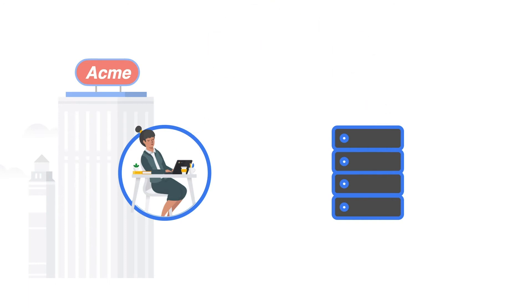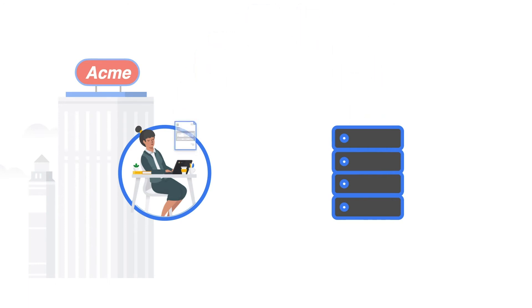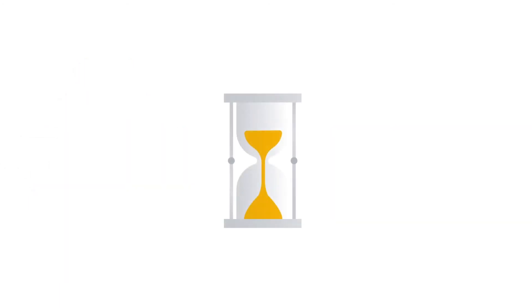Previously, when they received a form from a dentist's office or a patient, an Acme employee would manually enter all of the claim information into a database. This was tedious, time-consuming, and lengthened a claim's processing time.